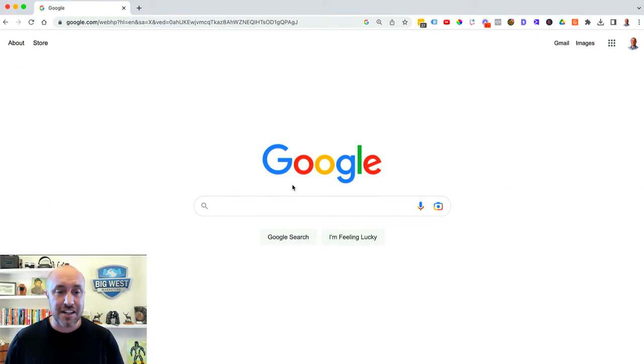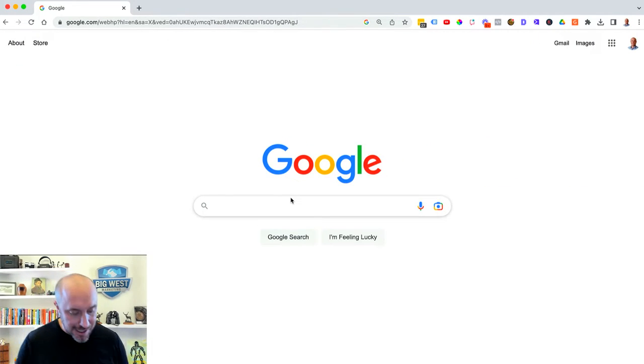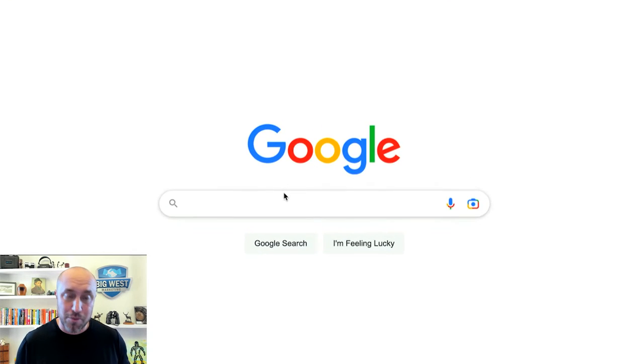Let's get over to my computer right now. Here we are on Google, and all you're going to do is search for your business name. But make sure you are first logged into your Gmail account — the one that you registered when you set up your Google My Business account, or a Gmail account associated with your Google My Business account. We're at the screen here, we're logged in. I'm going to type in my business name as an example; you will type in your business name.